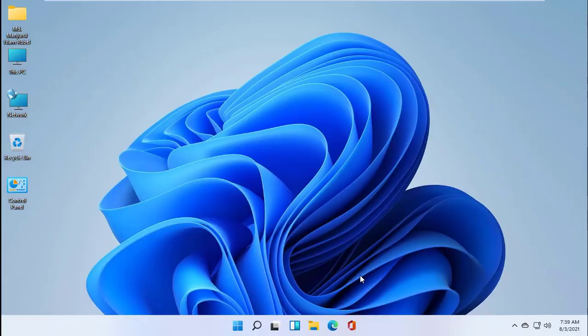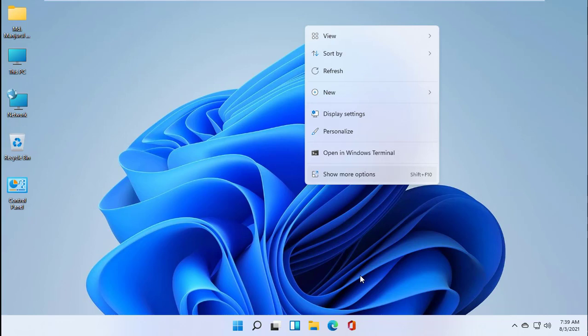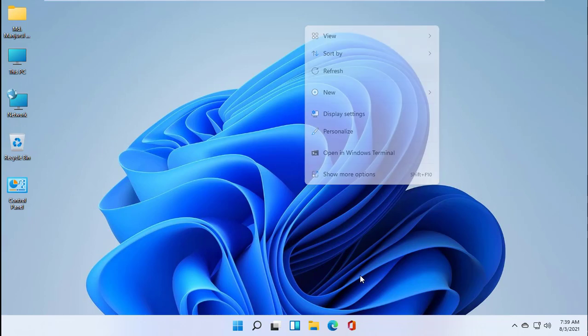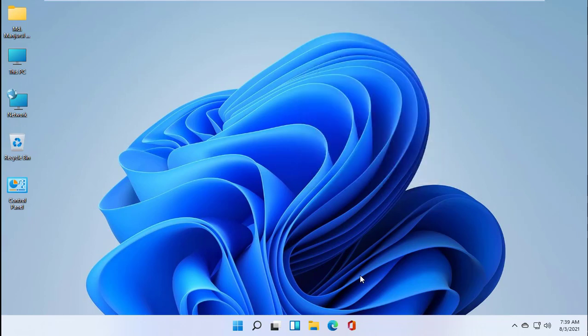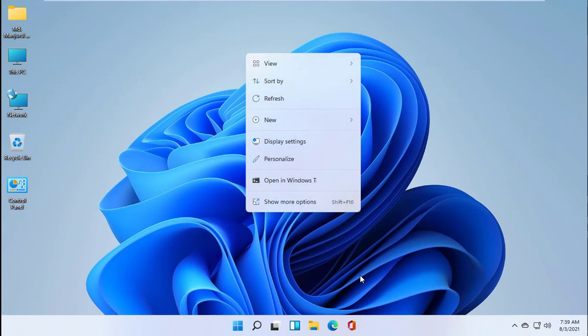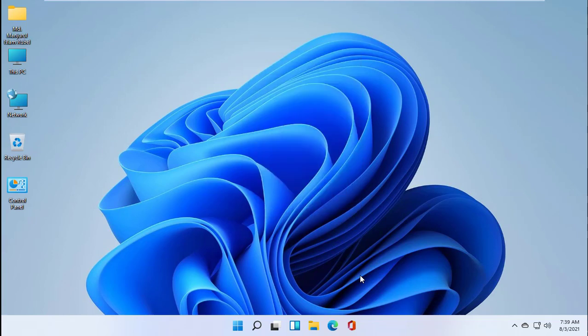Have you ever imagined that you can install the Windows Subsystem for Linux from a single command line? It is now officially available, with which you can easily install WSL on your Windows 11. Hi, this is Ruble from TechReview. Today I will show you how to install the Windows Subsystem for Linux by a single command on Windows 11.